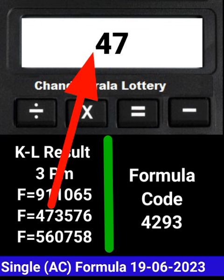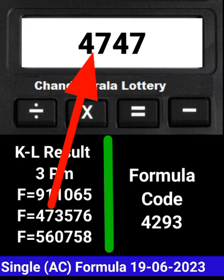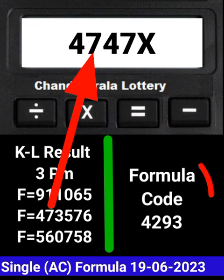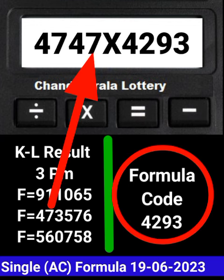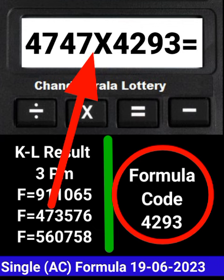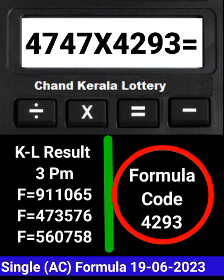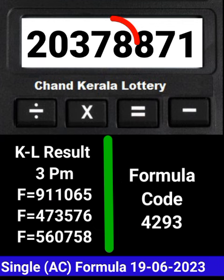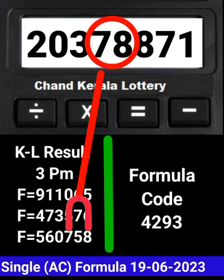Write the next draw number on the calculator and multiply by this same formula code and press equal. After equal, you can check this single AC number passes into the next draw of Kerala Lottery 3PM. This guess formula can be checked on a mobile calculator.